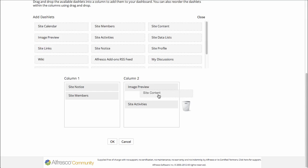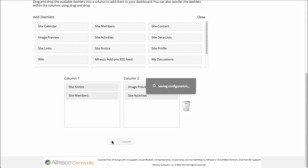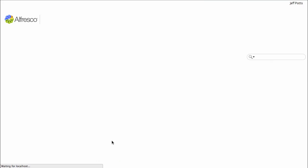Maybe the Site Content Dashlet isn't useful for us, so I'll drag it to the trash can. Click OK.